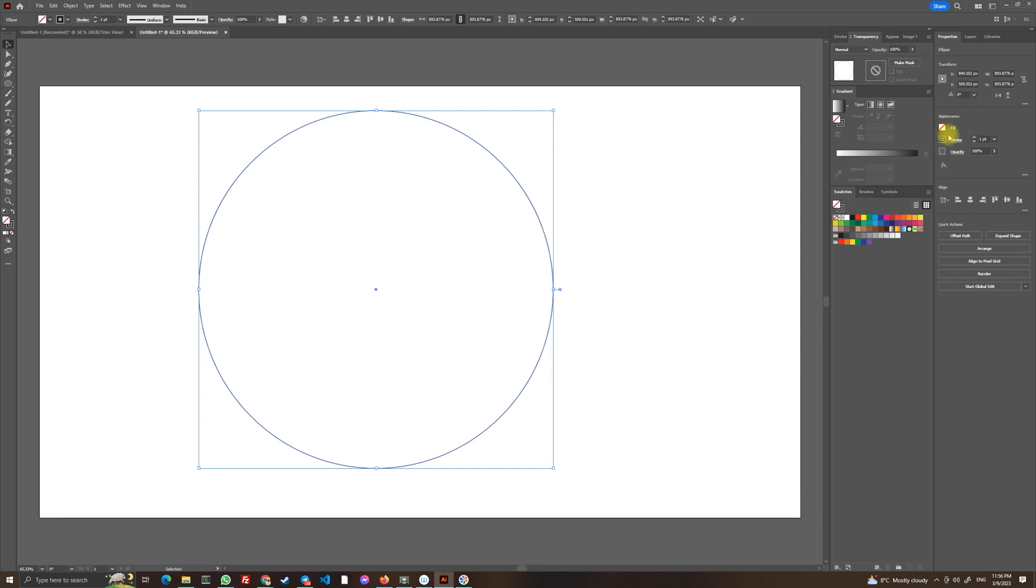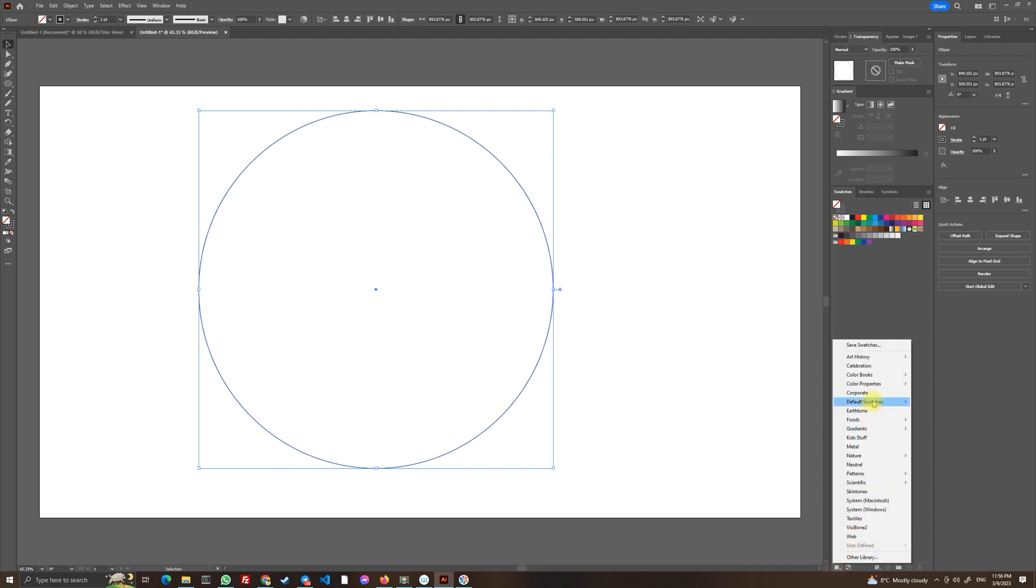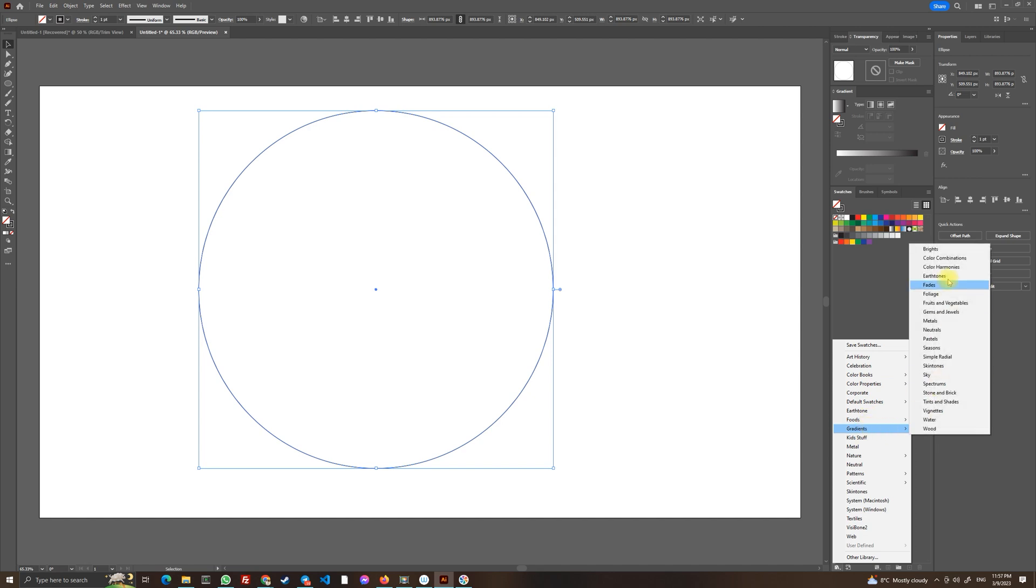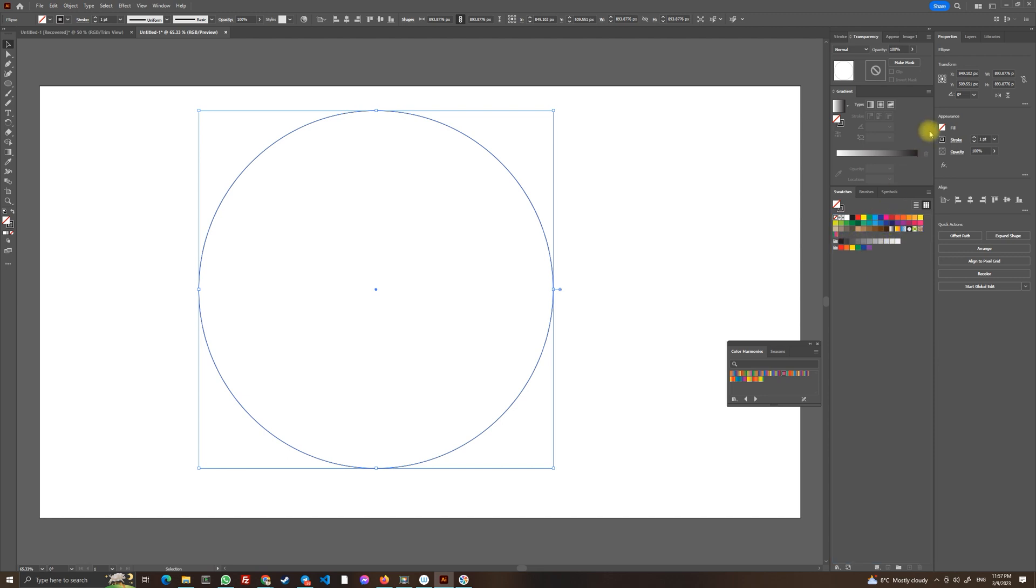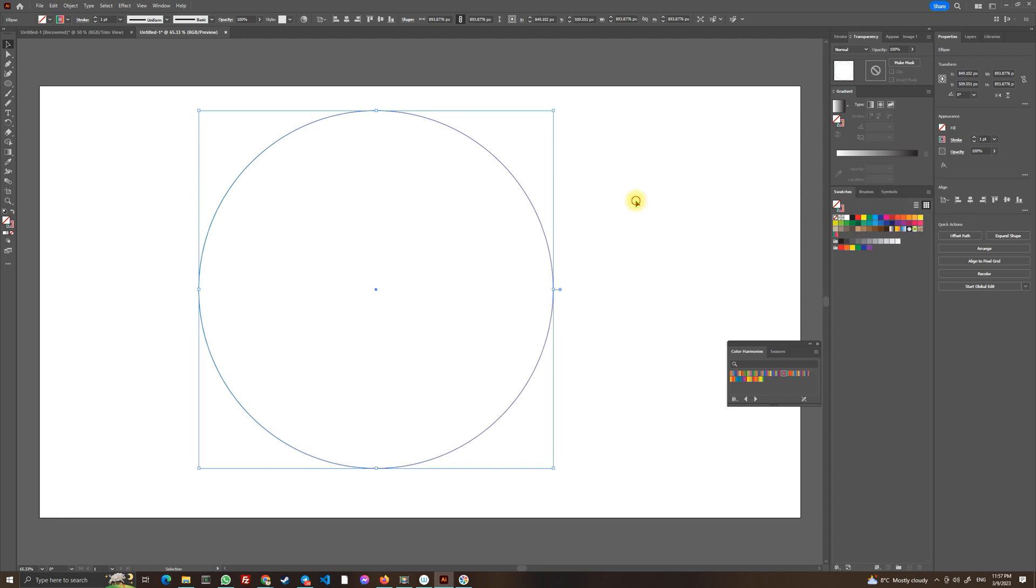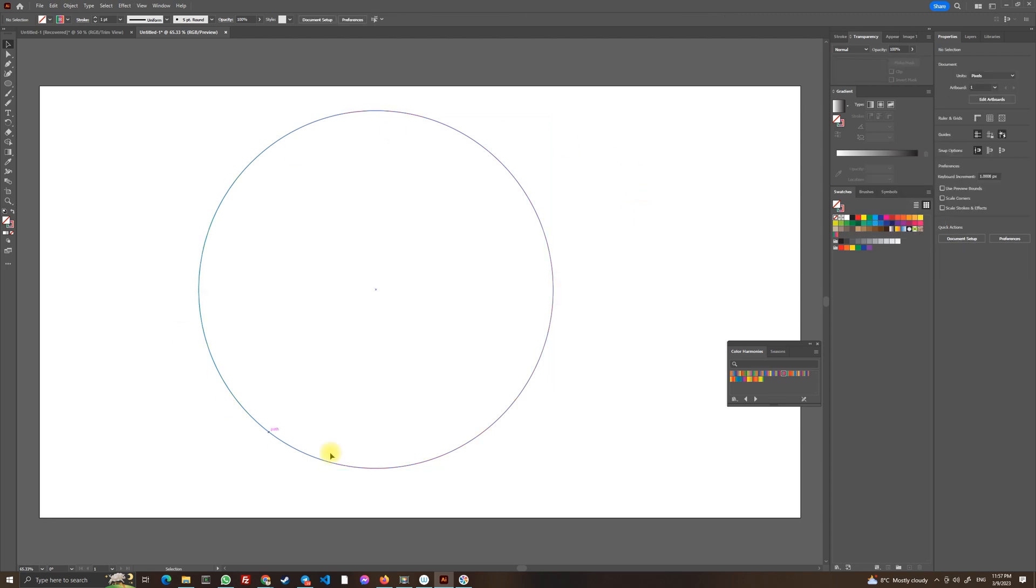And let's import some gradient. Basically gradients, I think color harmonies, and let's choose this one. Let's import it here and let's choose stroke so we will have a gradient stroke like that.